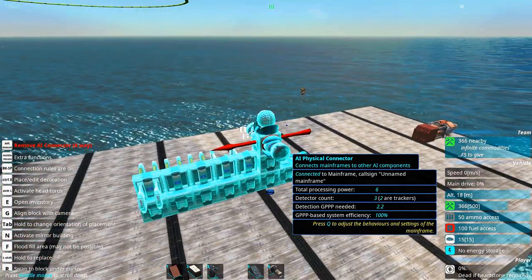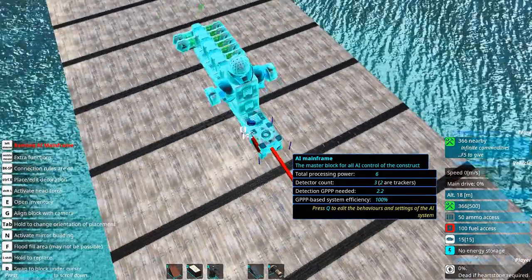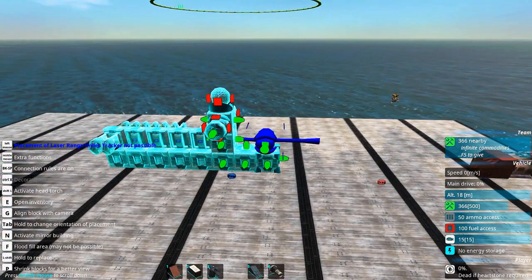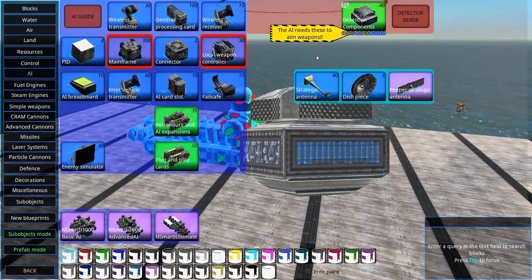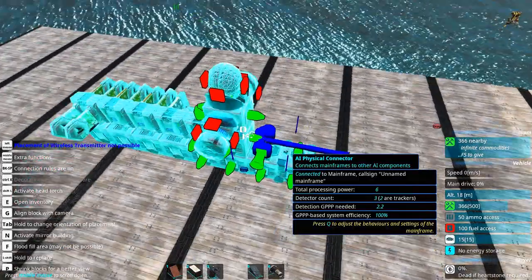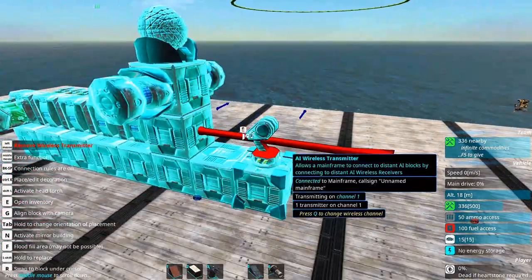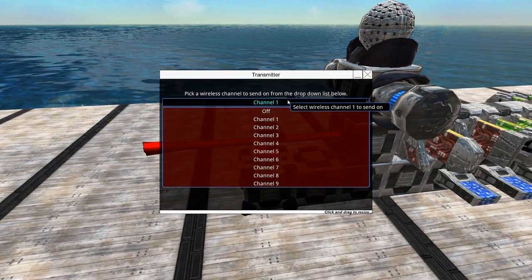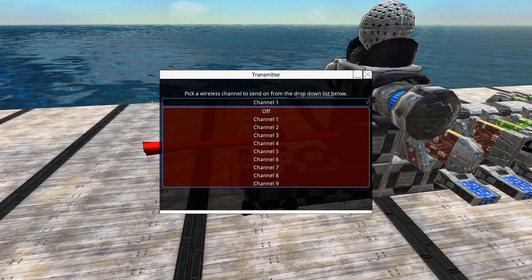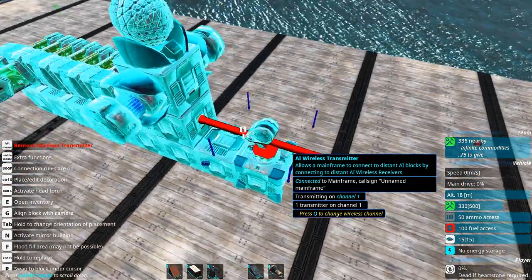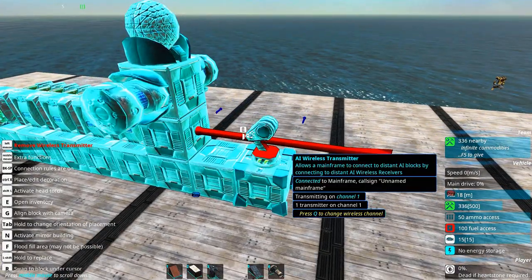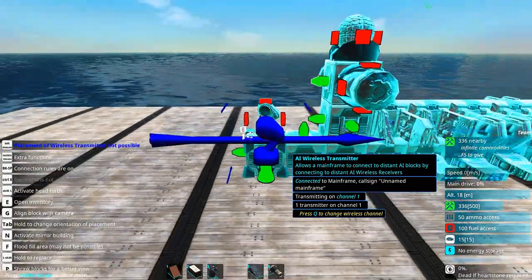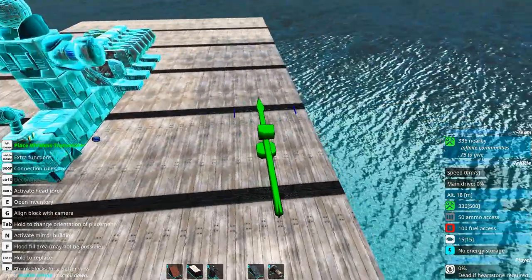As you might understand, it might be a little bit inconvenient to use connectors all over your build. So in order to connect up stuff, you'll need a wireless transmitter which can be connected anywhere on the AI. If you click Q, you can change the channel this transmits on. But usually it makes no sense to have things running on different channels for most builds. You will have everything on the same channel.